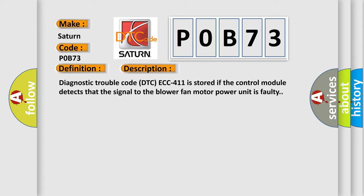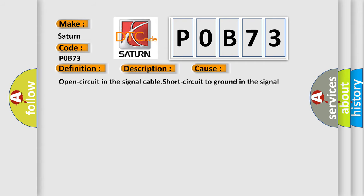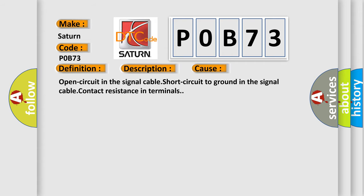This diagnostic error occurs most often in these cases: Open circuit in the signal cable, short circuit to ground in the signal cable, contact resistance in terminals.